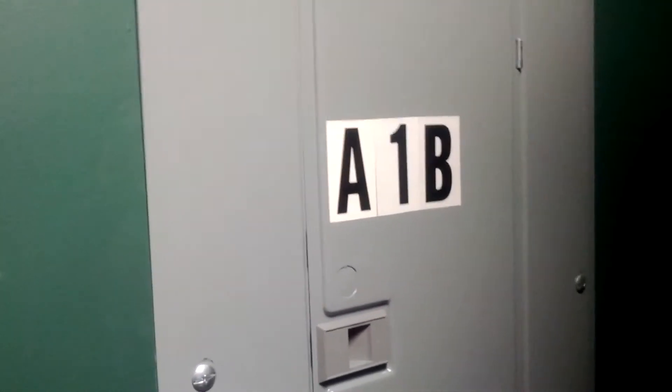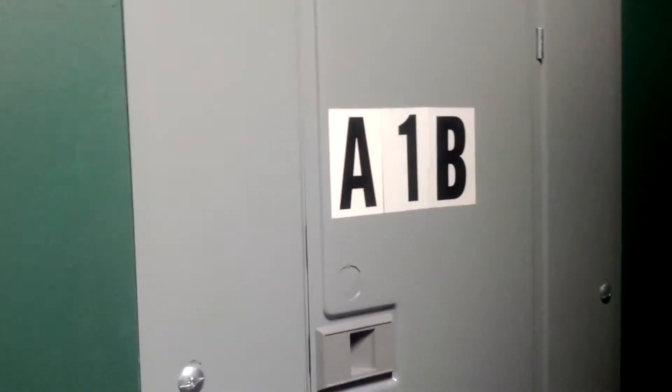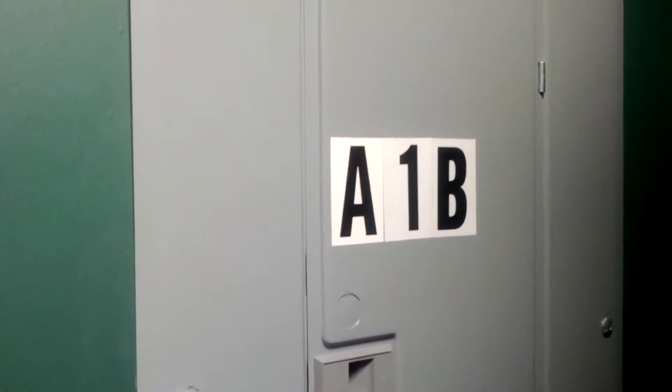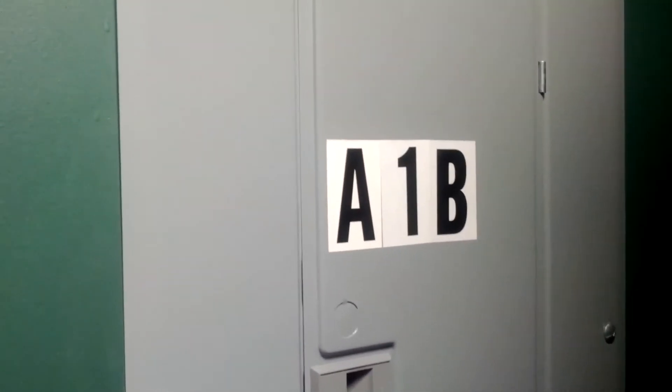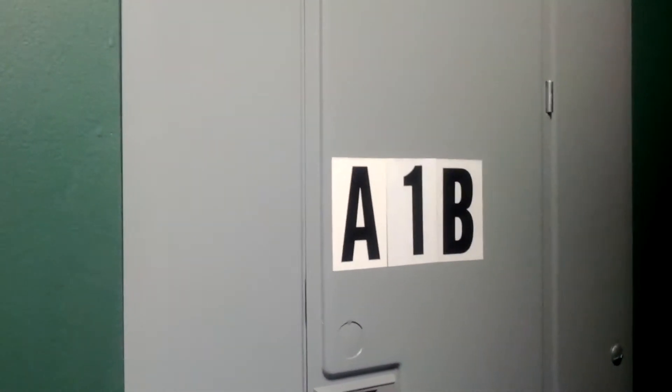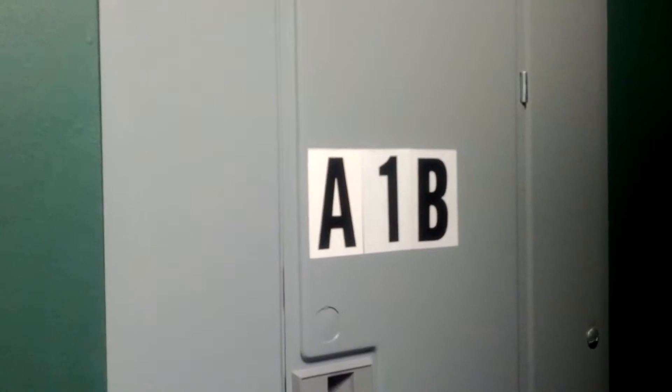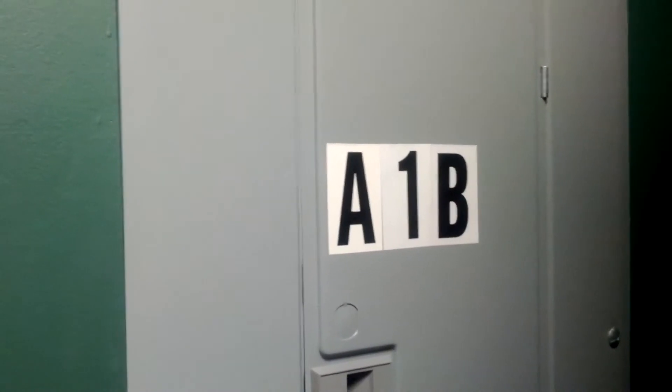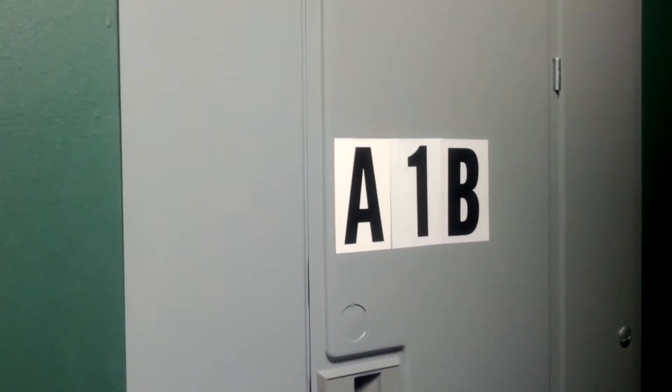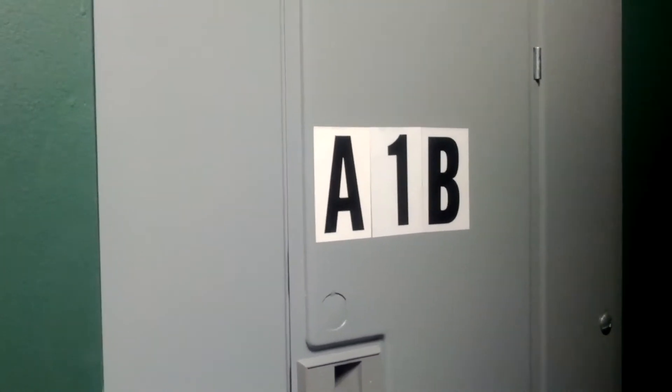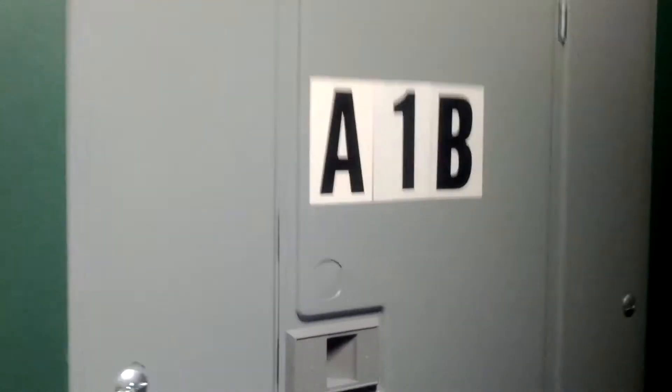Tonight I'm working on labeling all the panels in the A building we have right now. I've got one more that I have not yet labeled, but this is A1B.